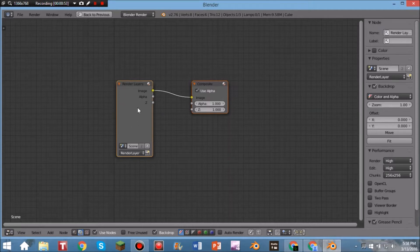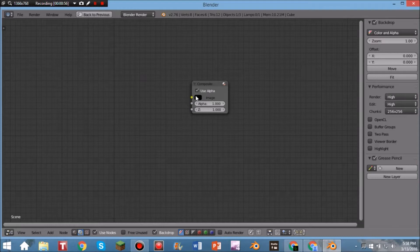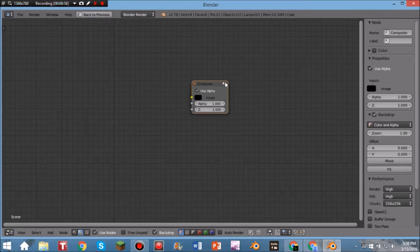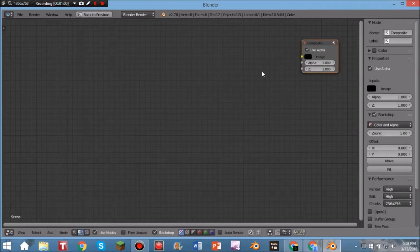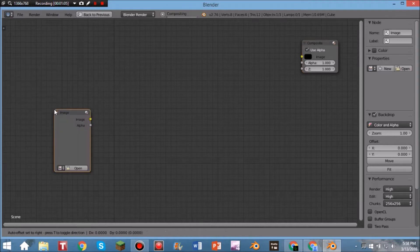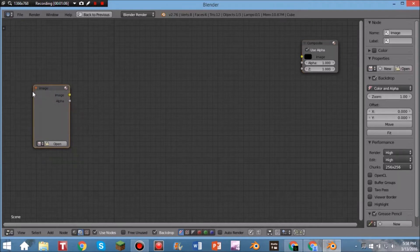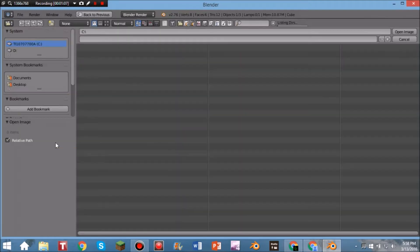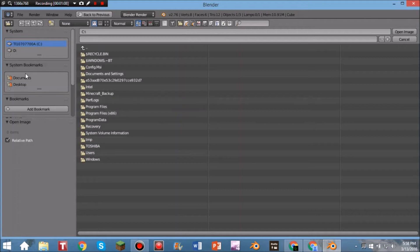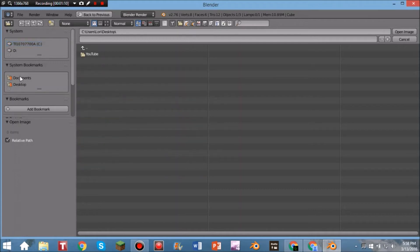Now hit Shift+A while hovering over this area, click Render Layers — this one right here — and then click X to delete it. Drag the Compositor node over to the side because we'll need that later. Now click Shift+A, go to Input, then Image.